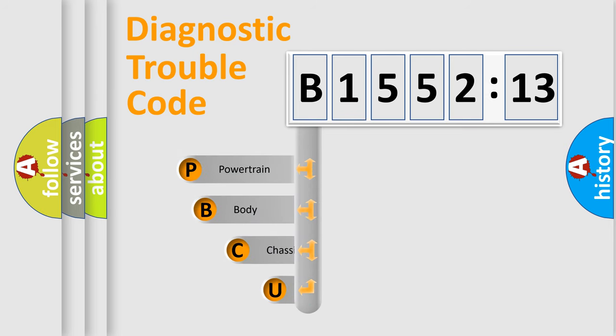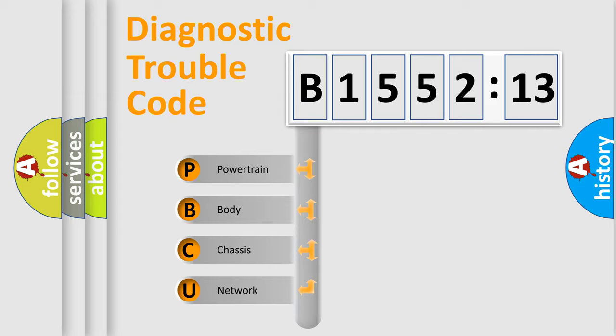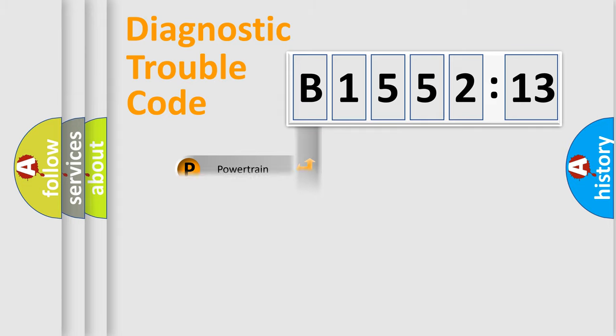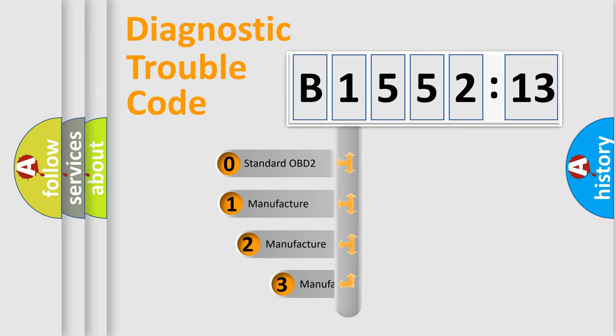First, let's look at the history of diagnostic fault code composition according to the OBD2 protocol, which is unified for all automakers since 2000. We divide the electric system of automobiles into four basic units: Powertrain, Body, Chassis, and Network.